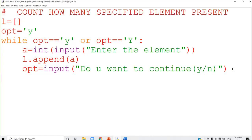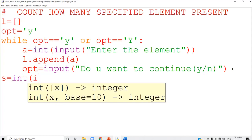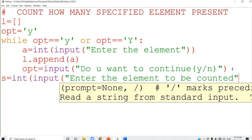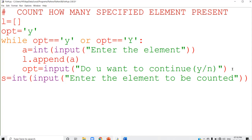The next step, you have to accept the specified element. I am going to accept the specified element into a variable: int(input('enter the element to be counted')). The specified element is now in the variable s. And the next step, you have to check how many times s is present in the list. For that counting, I am using the variable count.